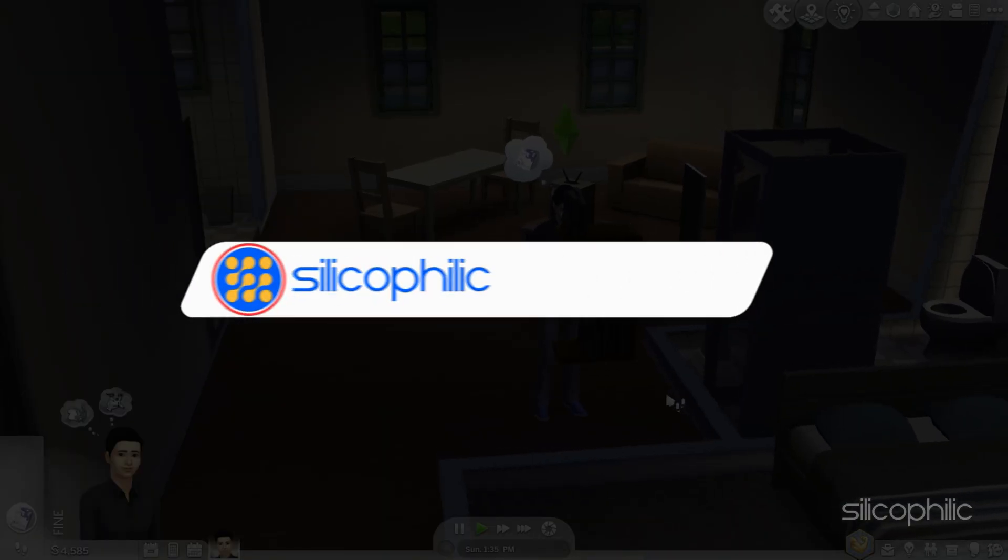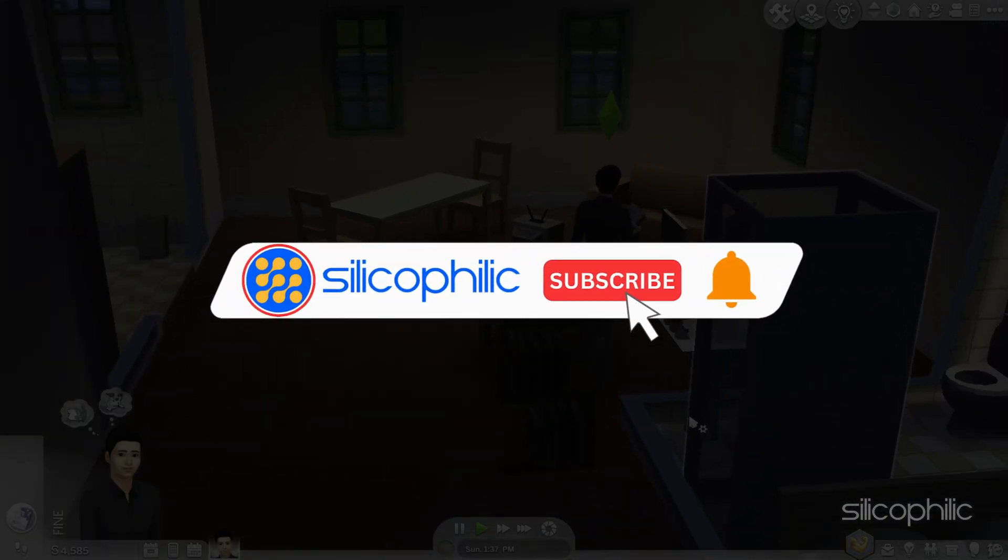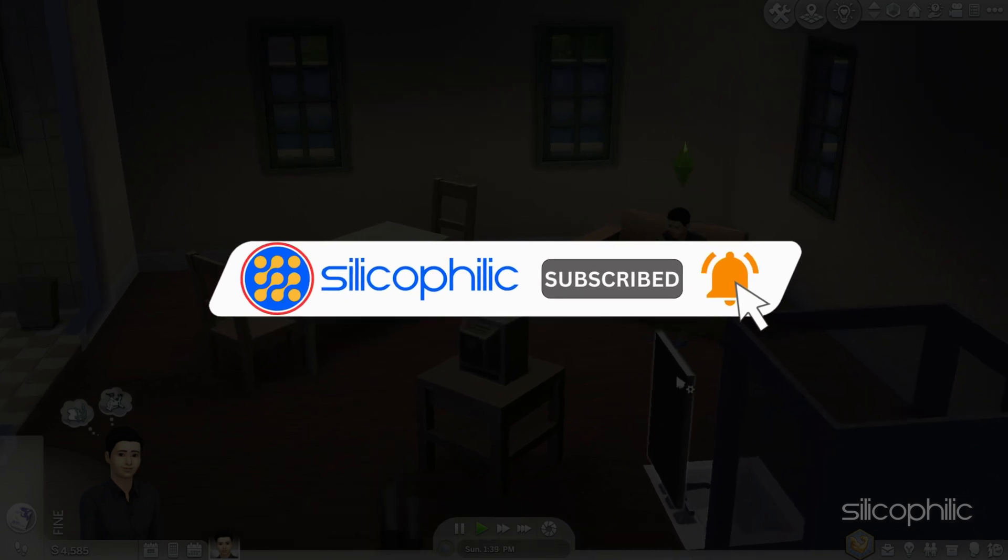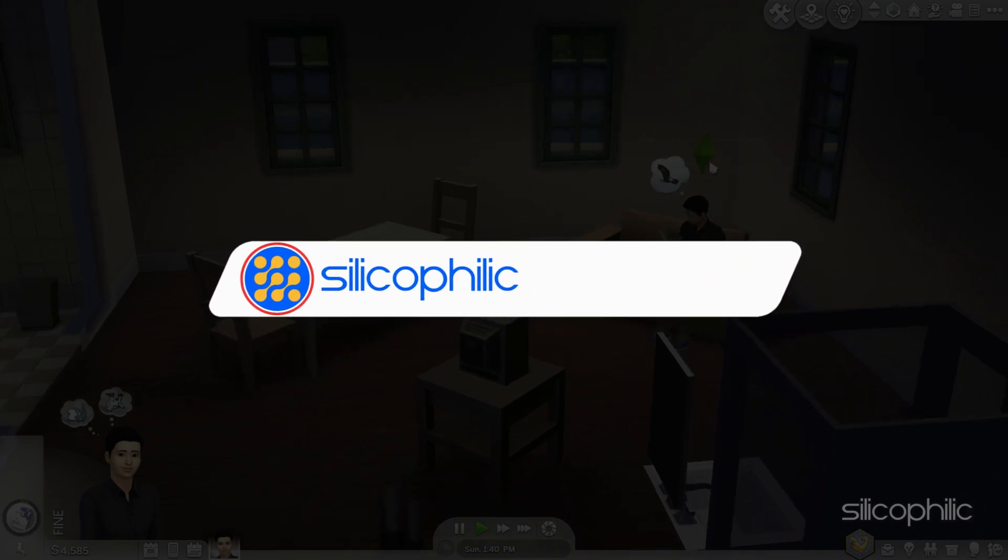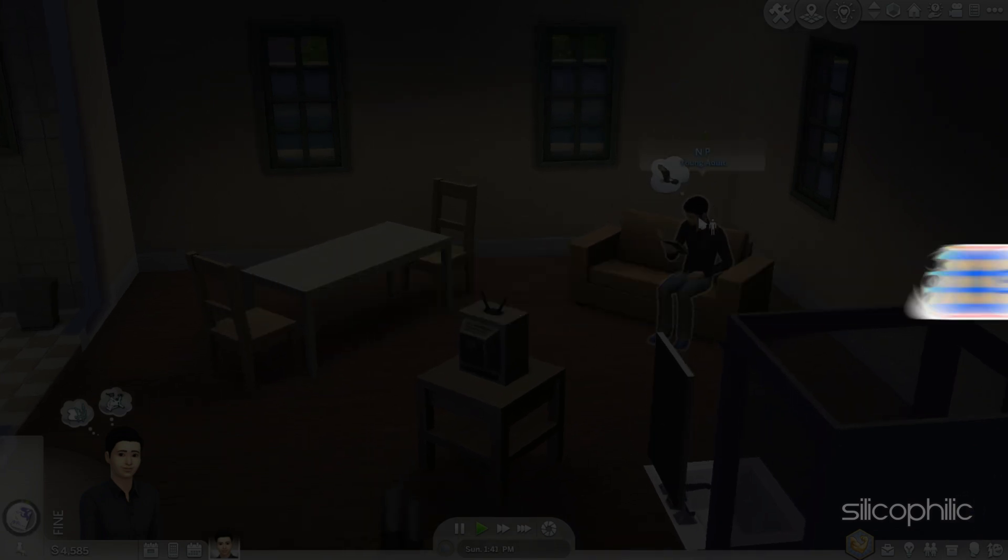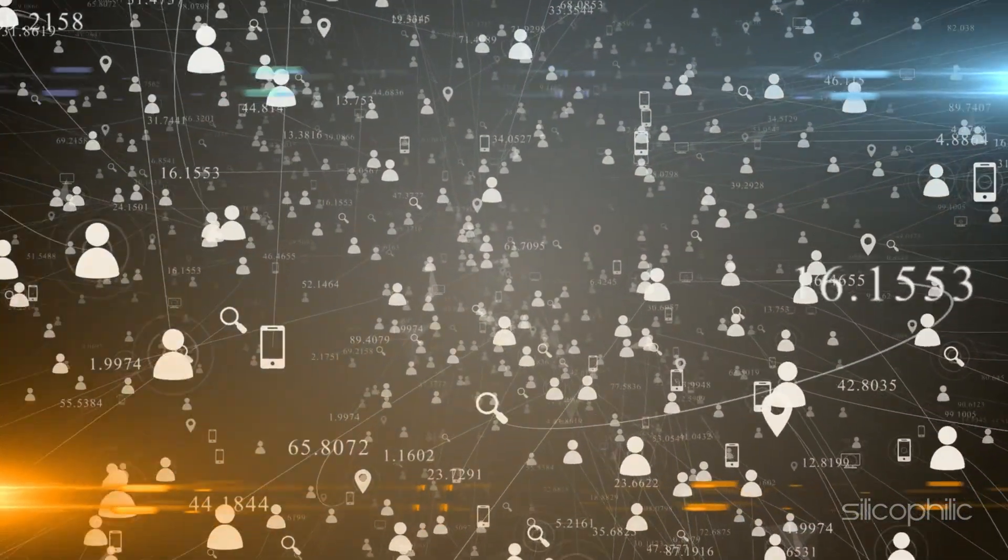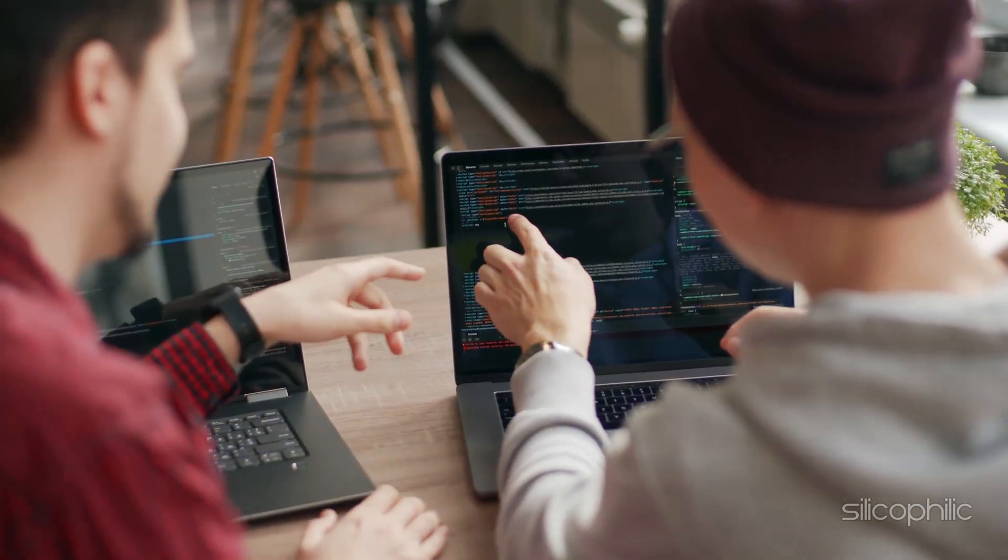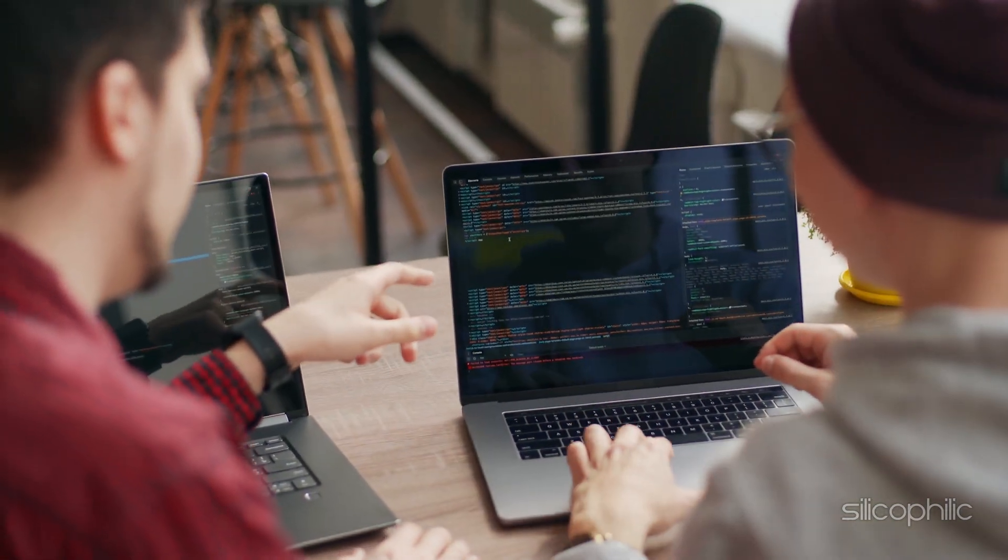Before we move forward, do us a favor by subscribing to our channel and liking this video. It's free and helps us a lot. We do tons of research trying to find the working methods for you. This way you can stay connected with us and get quick help with your future tech issues.